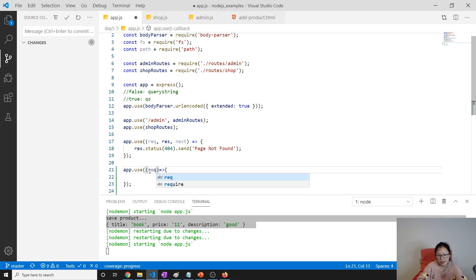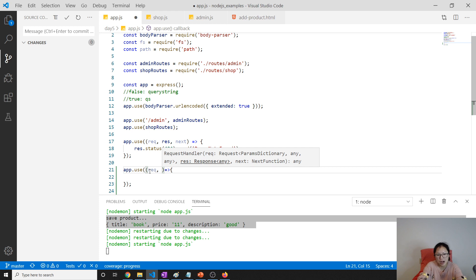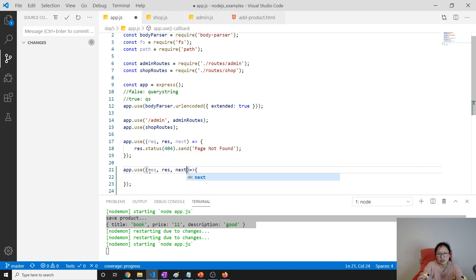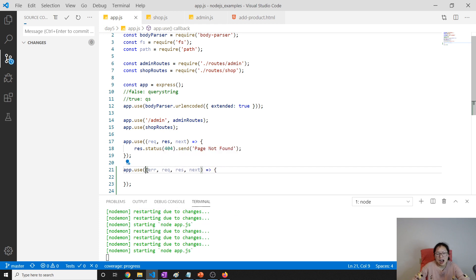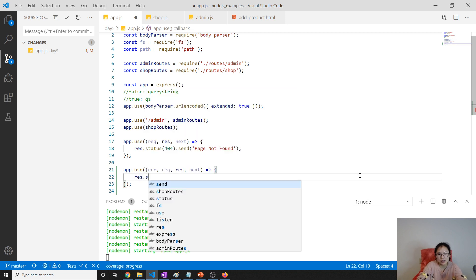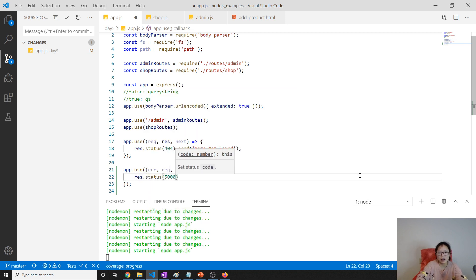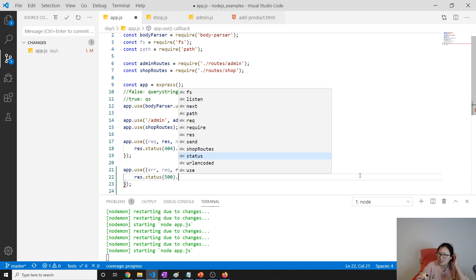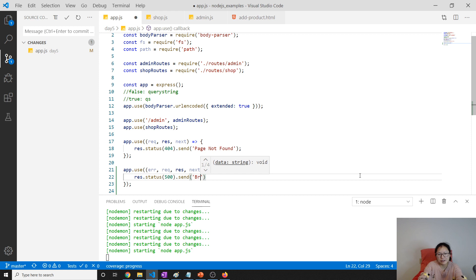Previously our middleware was defined as a function with three parameters: request, response, and next. But for error handling middleware, it will have an additional error parameter as the first one. Any error thrown in the application will be caught by this error handling middleware, and here we use status 500 — the HTTP status code representing internal server error.